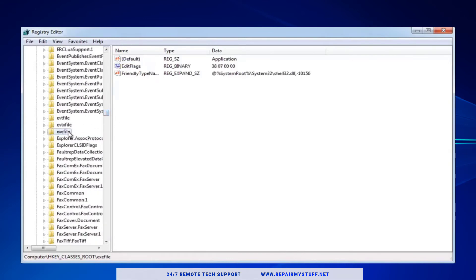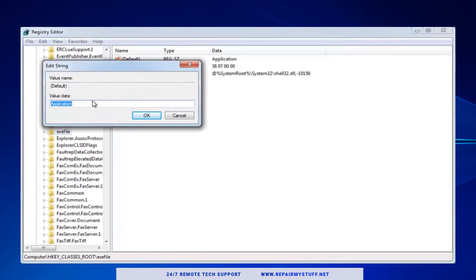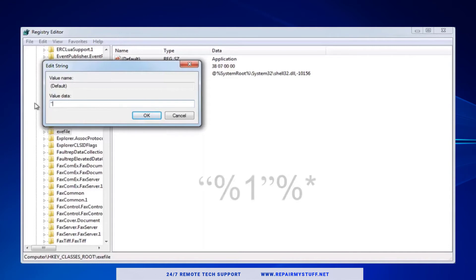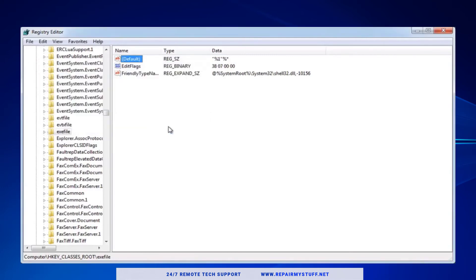Double-click and go into the value data and change it. You're gonna change it to what you see on the screen: quotation sign percent one quotation sign percent star. Remember that - you're gonna use that for the third option. Press OK. Now that's one last thing you could try after this, so go ahead and see if it fixes your issue.